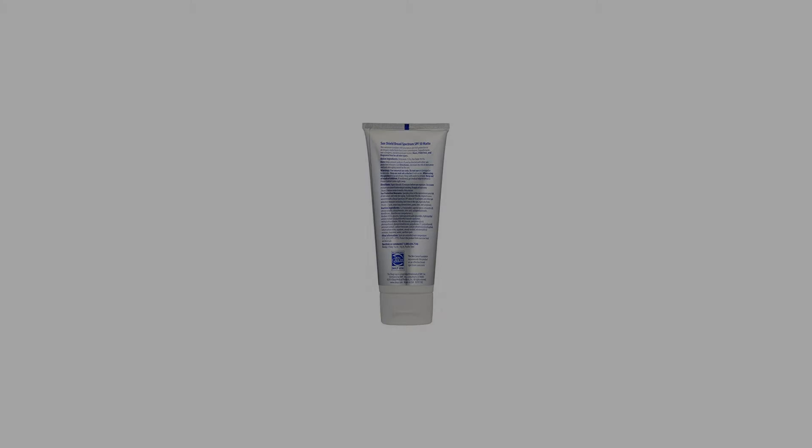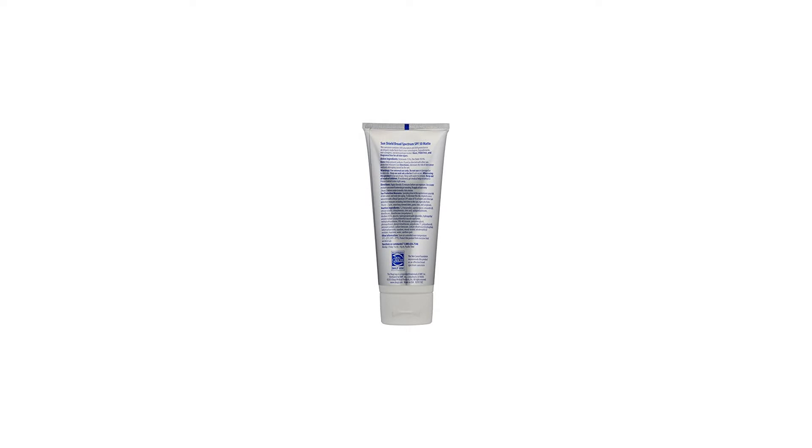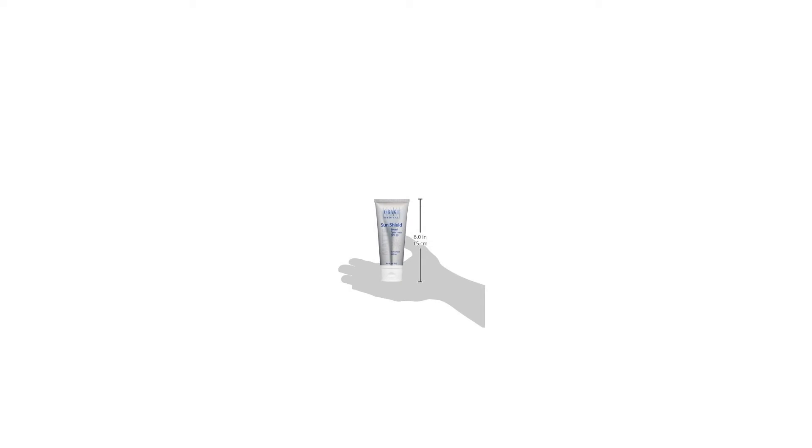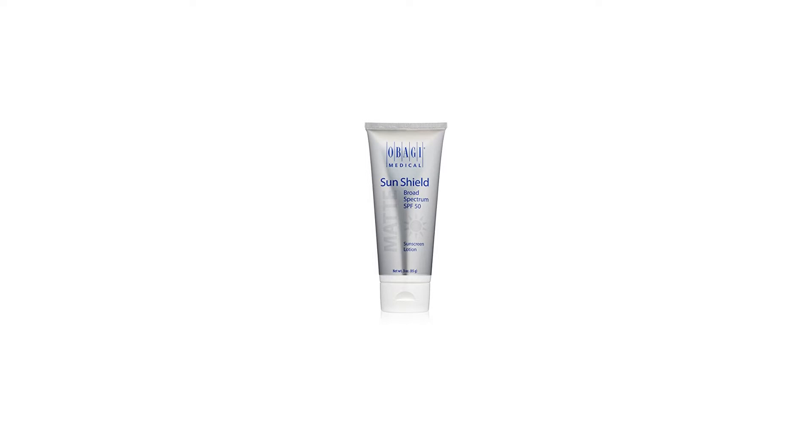Inactive ingredients: 1,2-hexanediol, capryloyl glycol, ceteareth-20, cetearyl alcohol, chlorphenesin, citric acid, cyclopentasiloxane, dimethicone, dimethicone crosspolymer.